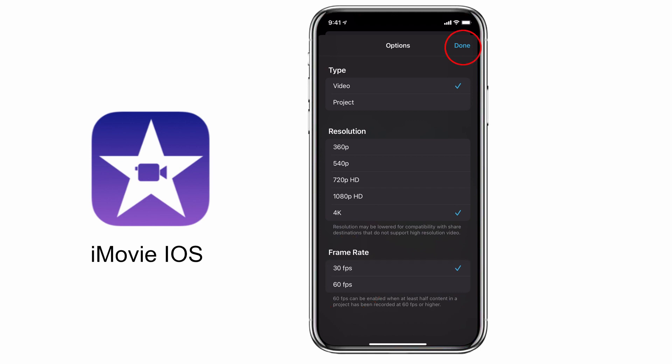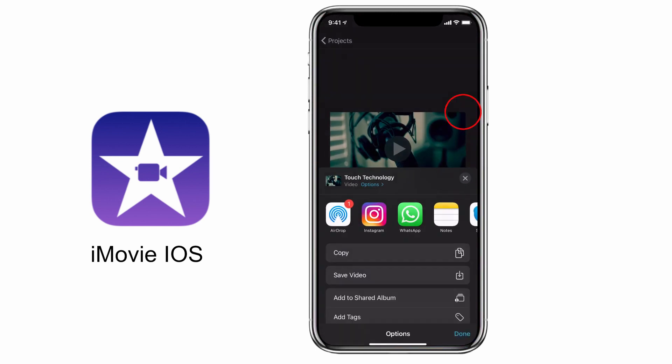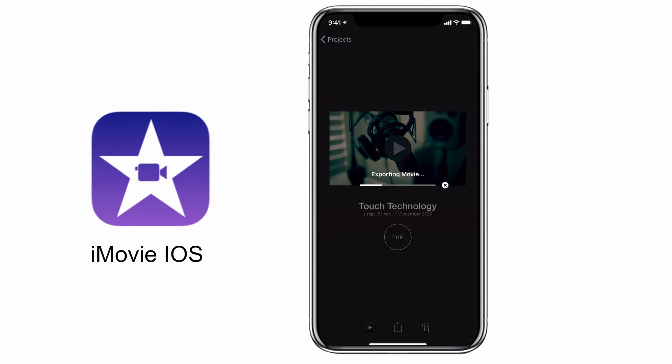Tap on done on the top right hand corner of the screen and then tap on save video. The video will now be downloaded — this might take some time depending on how large your project is. The video will soon appear in your camera roll and you can go and share it to your favorite social media platform.